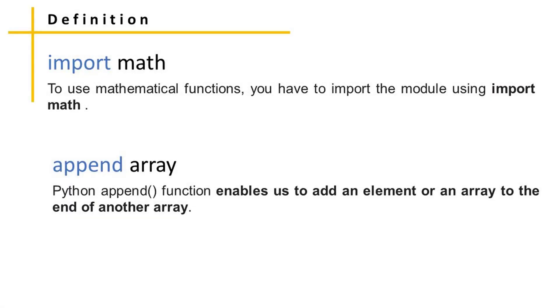In Python, import math enables mathematical functions. We have to import or activate this module using import math. Python append function enables us to add an element or an array to the end of another array.